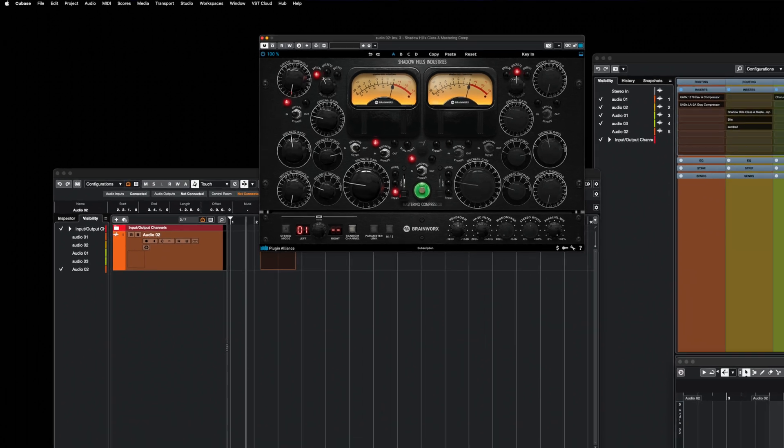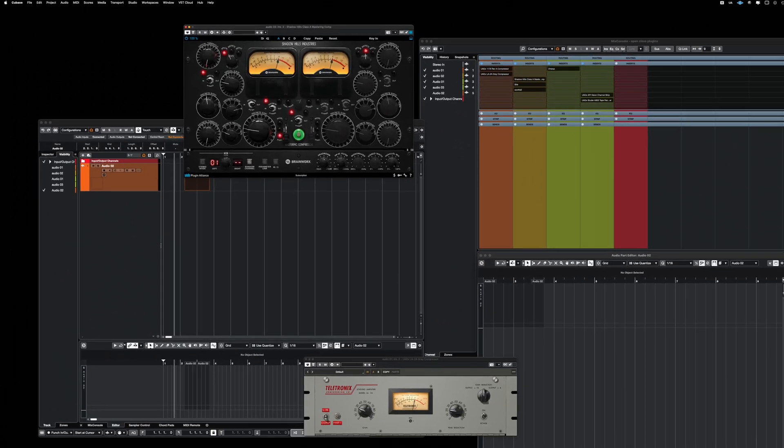Hi everyone, I'm Fernand Dost from datpromix.com and today I've got something special for all Cubase users out there. If you've been using Cubase for a while, you probably know that Cubase is not the greatest program when it comes to managing windows. Especially when working on large mixing sessions, opening and closing plugins takes up so much time. And so I wanted to find a better mixing workflow, and I think I did.